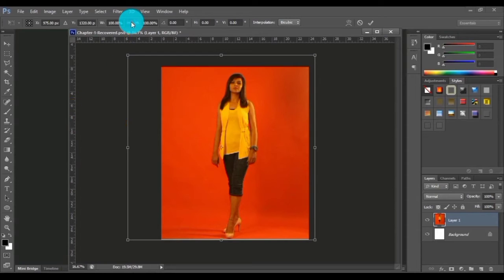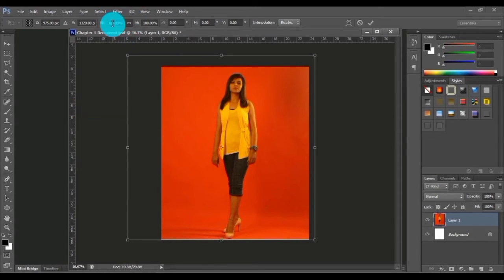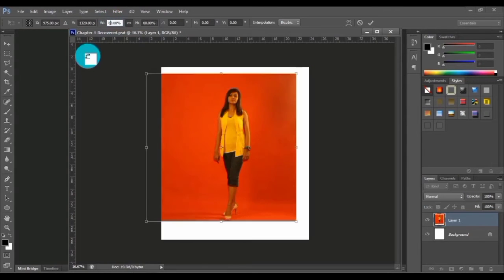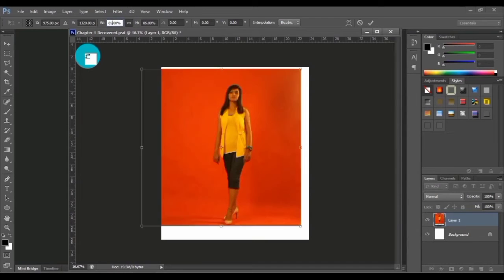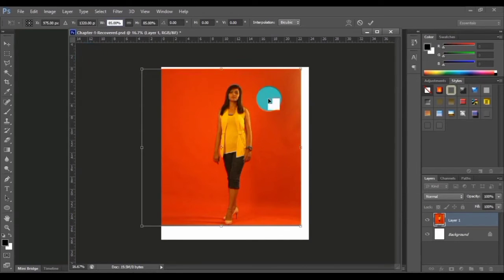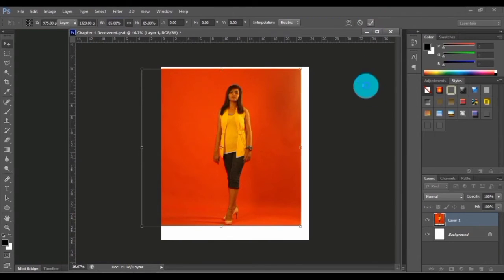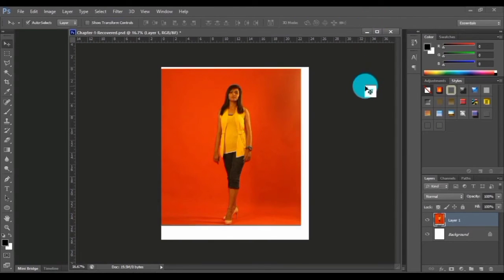Now let me type the amount of scale that we need. I'm typing it as 85. So I typed 85 and this is scaled in a proportional way. Click here or just press Enter on the keyboard.